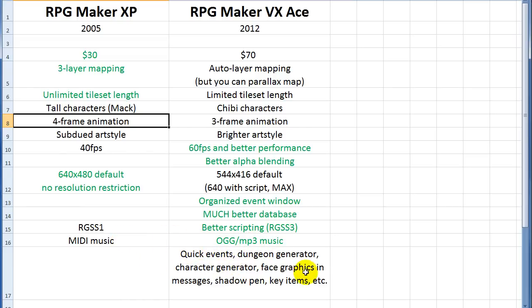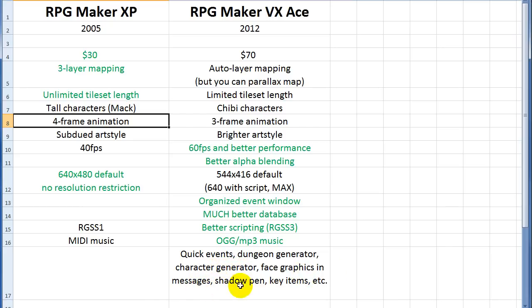Then Ace also has support for OGG and MP3 music. Whereas XP just uses MIDI. So you can have better music in Ace. And then there are just a handful of little things. Quick events. Dungeon generator. Character generator. Which is only for the chibi style. So if you don't want that, then that generator is not going to help you. Face graphics and messages. Shadow pen. Key items. Things like that.